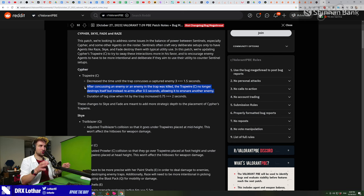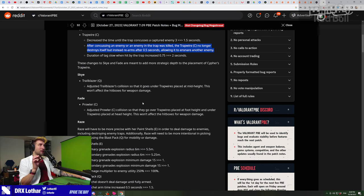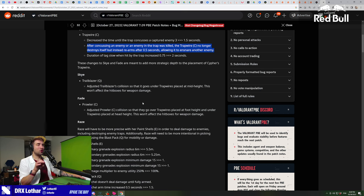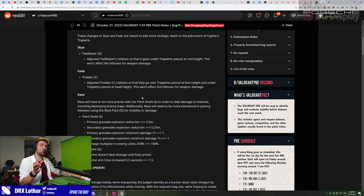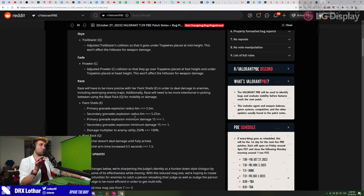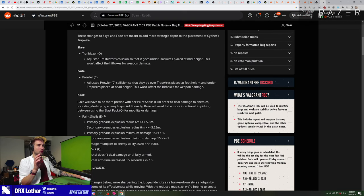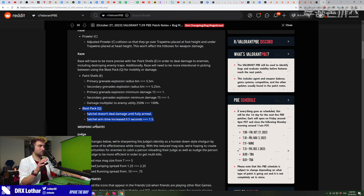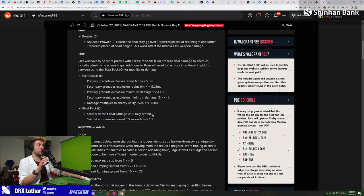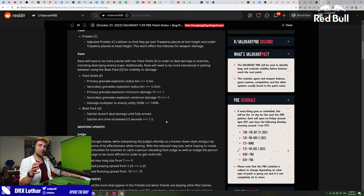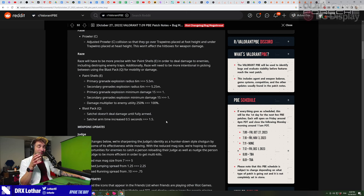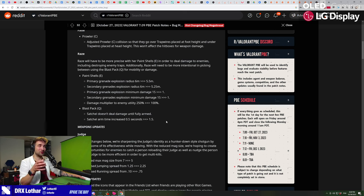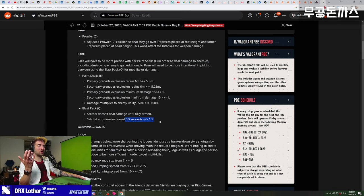The biggest change in my eyes, the biggest change that buffs Cypher is not actually any changes in the traps, it's something that happened to Raze. The blast pack satchel doesn't deal damage until fully armed, and the arm time is increased from 0.5 seconds to 1.5. It's funny that at Immortal 3, not many people know that the satchels don't deal damage until armed. This was a change made like two years into having Raze in the game.